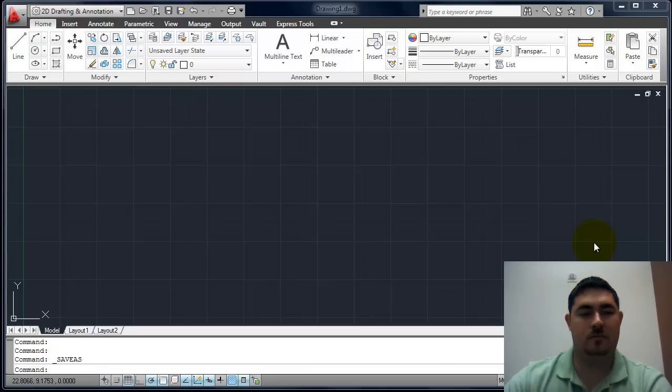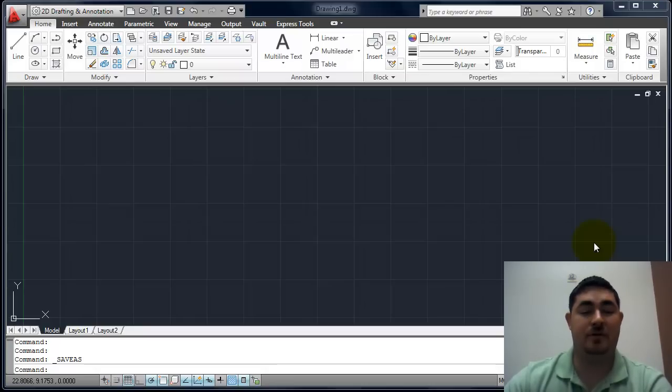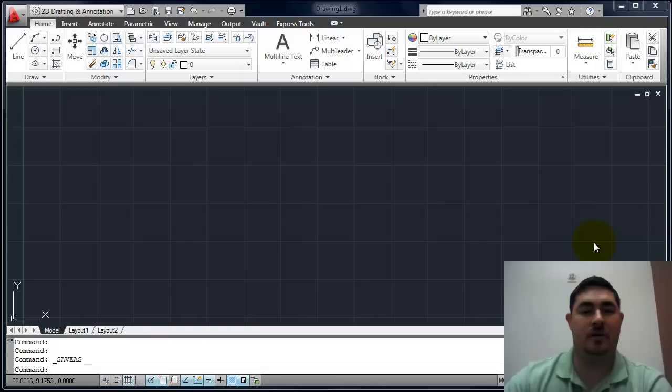In this video, I'm going to go over the basics of creating a new drawing, setting up some geometry, putting that geometry in the layouts, and setting up and getting ready to print. I'll also talk about some of the different types of files that can be used later on.